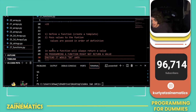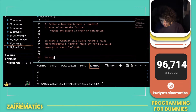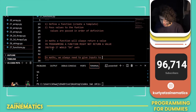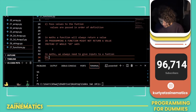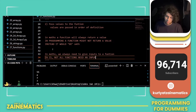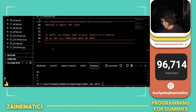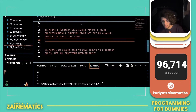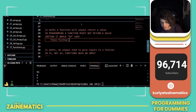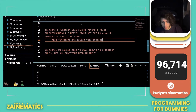A function need not return a value. Similarly, in math we always need to give inputs to a function, but in CS not all functions need an input. Functions that do not return a value are called void functions.